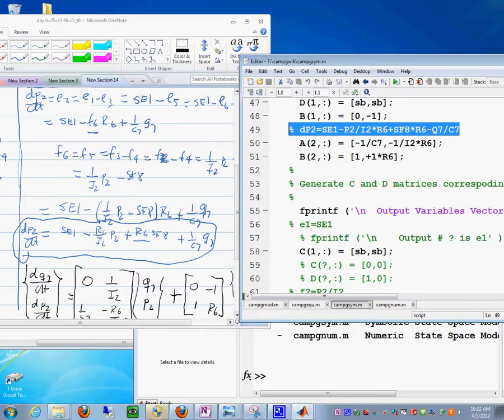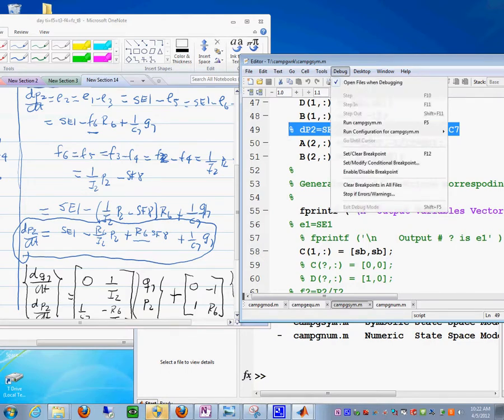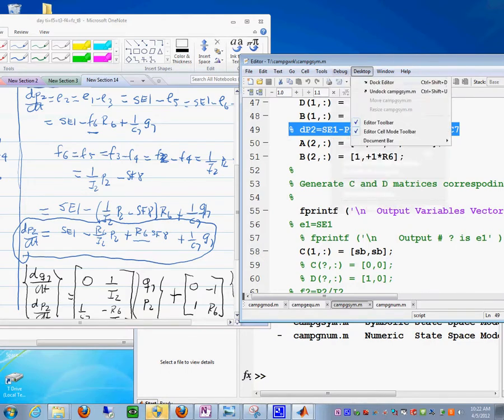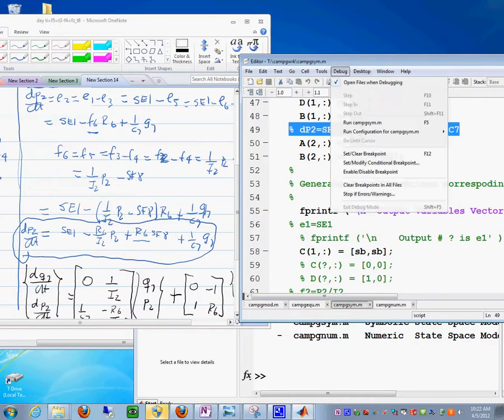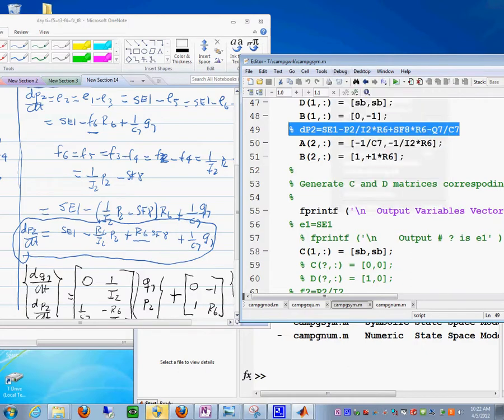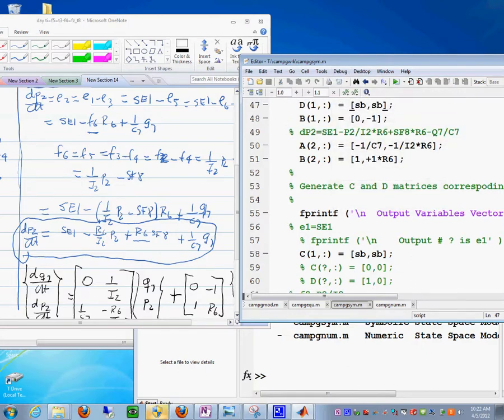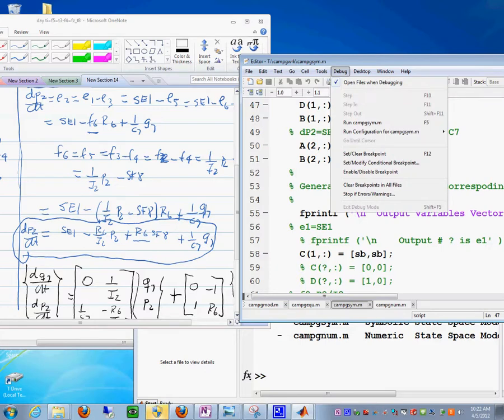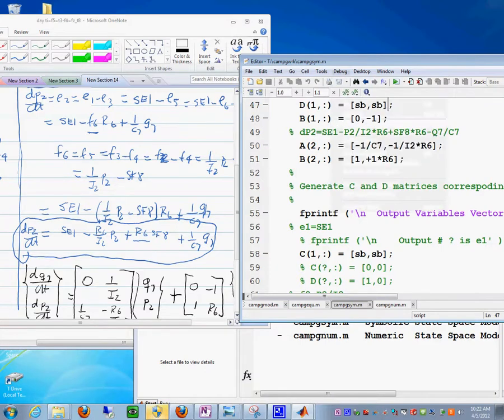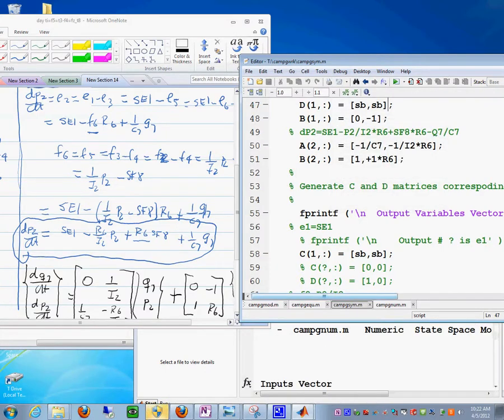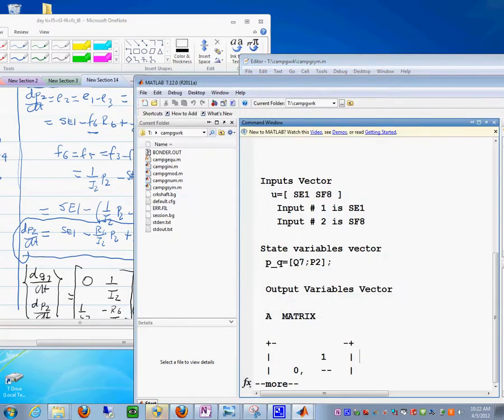If we want to run this file, say run campgsym, and you run it in MATLAB in here.